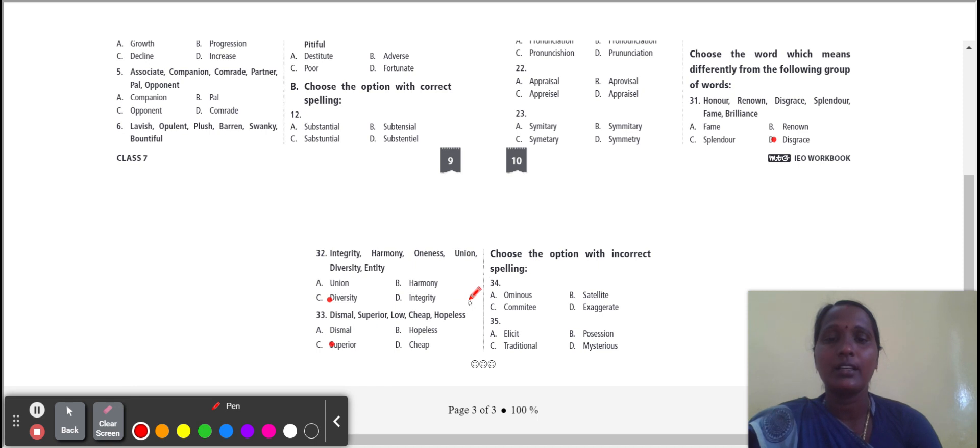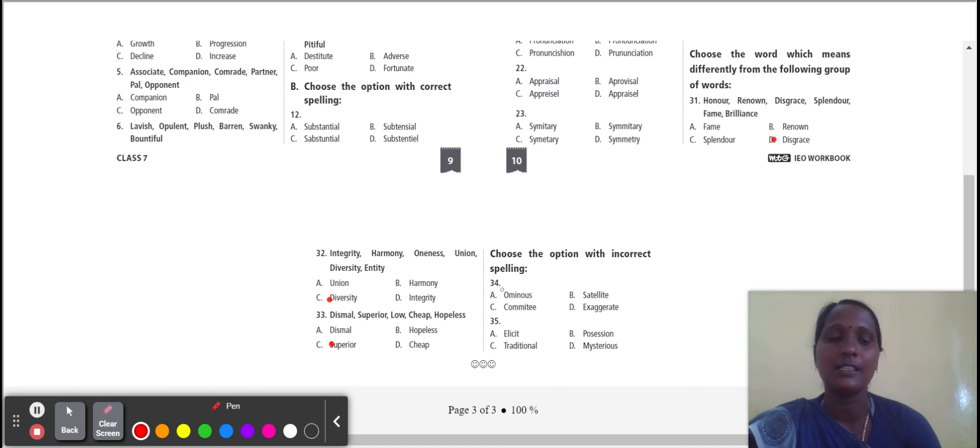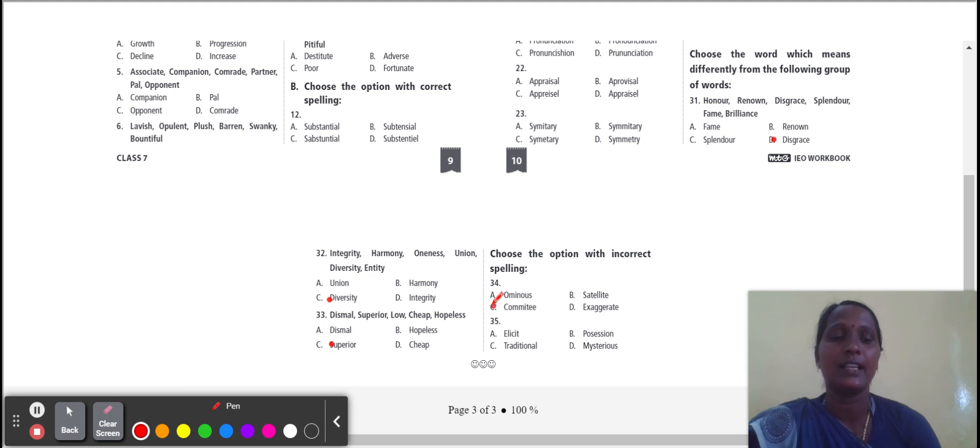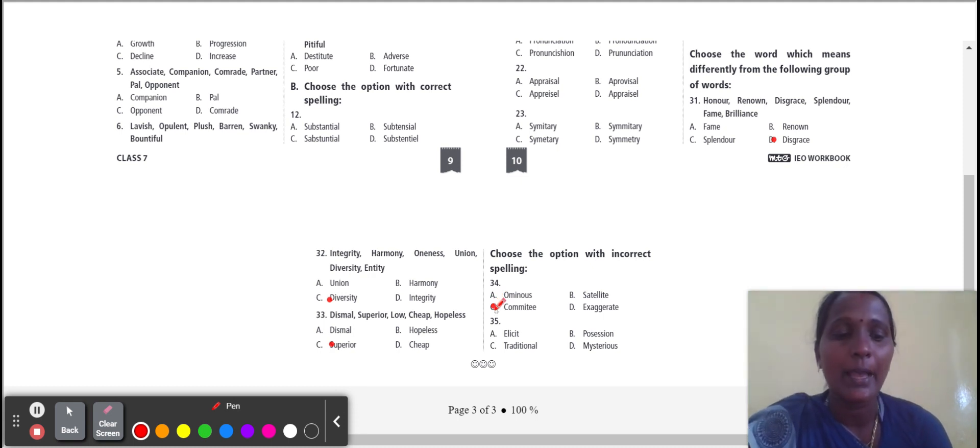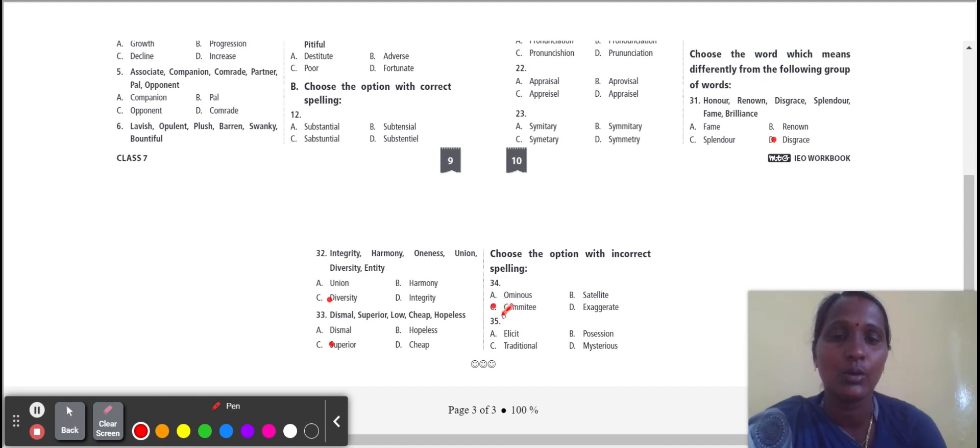Next one: choose the option with incorrect spelling. Which word has incorrect spelling? Committee is the incorrect spelling. Committee spelling means C-O-M-M-I-T-T-E-E. Here one T only having, so double T. One T is missing.